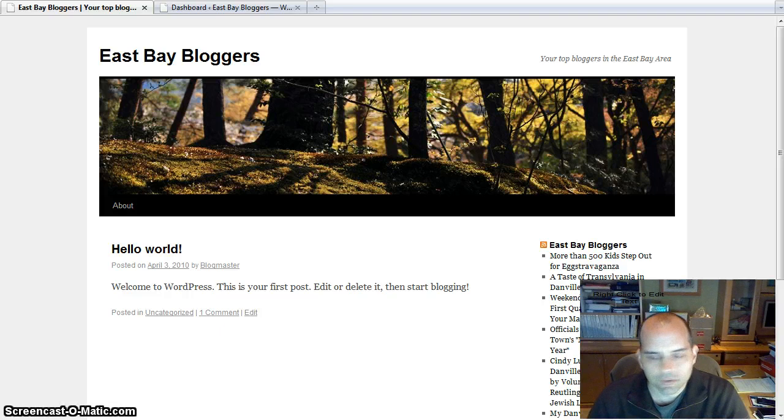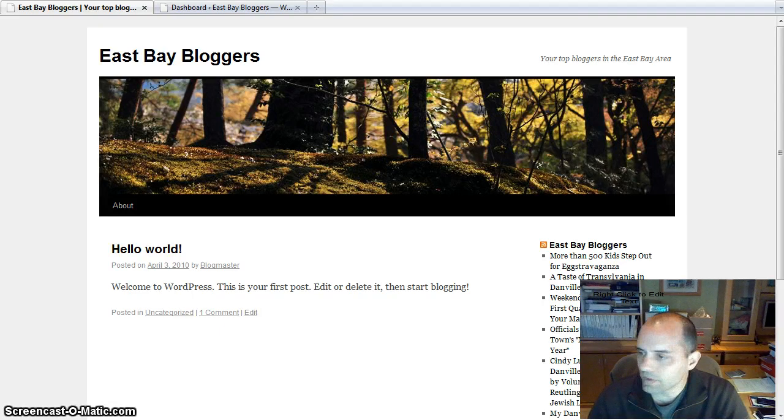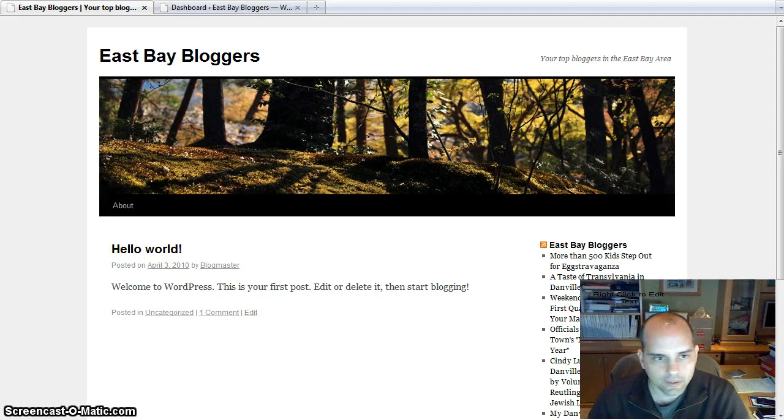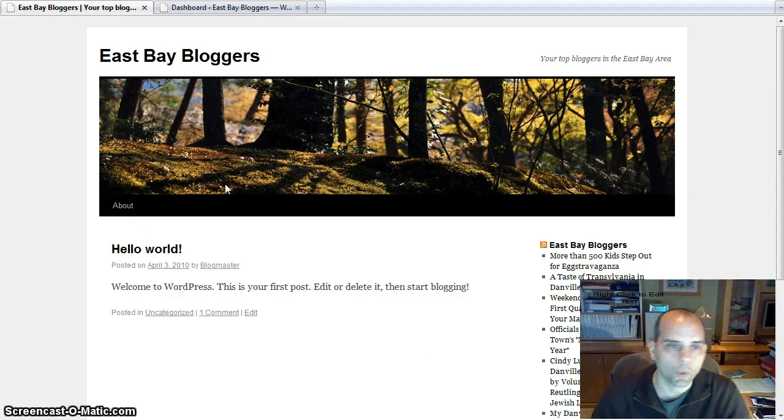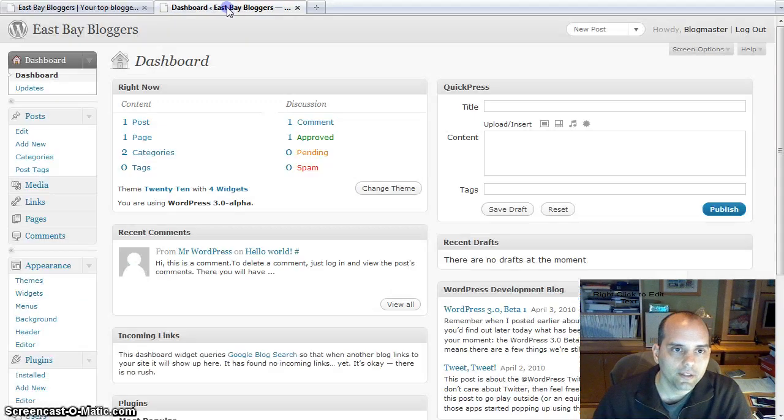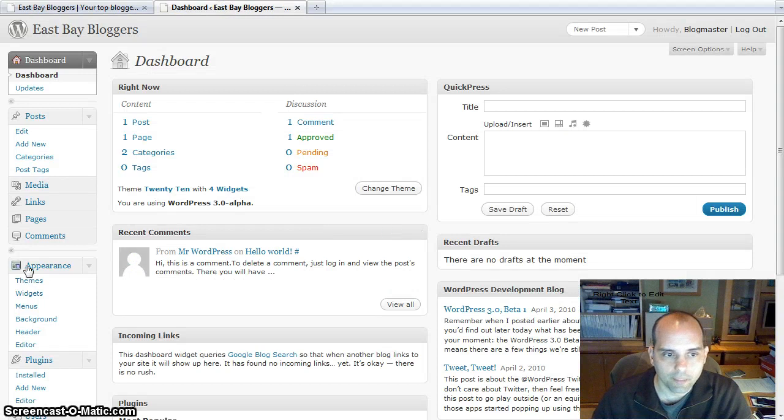I'm going to do a series of videos on WordPress 3 because the beta is out and it's actually pretty functional. So let's go ahead and start today with the menu option.